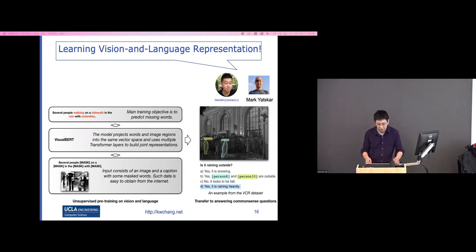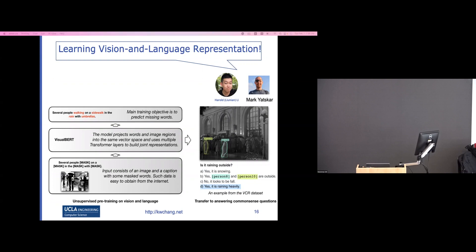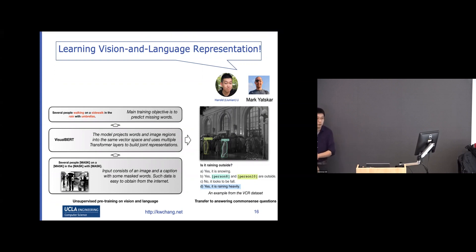When fine-tuned on downstream applications like visual question answering, the model can now identify that rain and umbrella are related — so when it sees people carrying an umbrella, it can answer 'is it raining?' correctly.